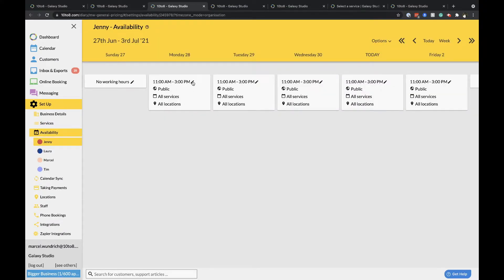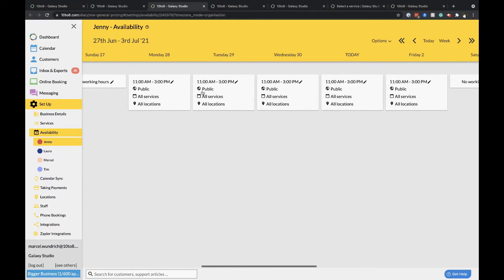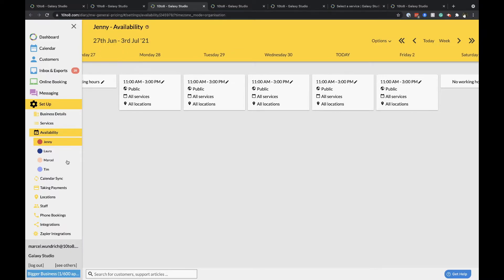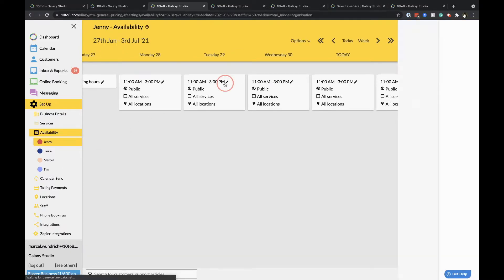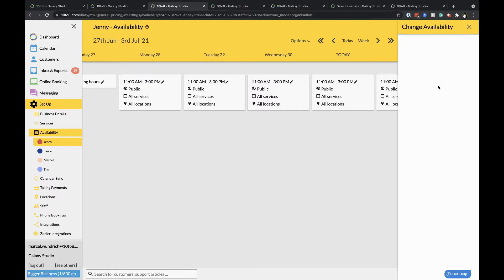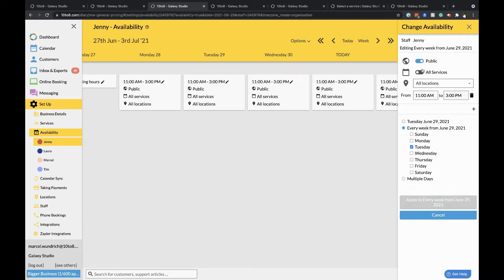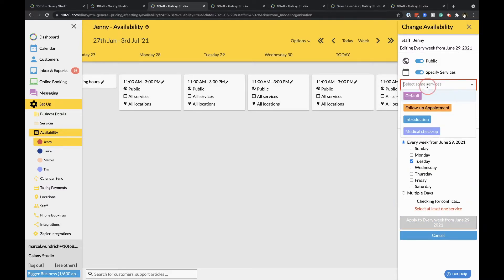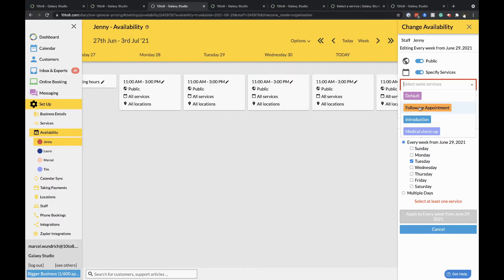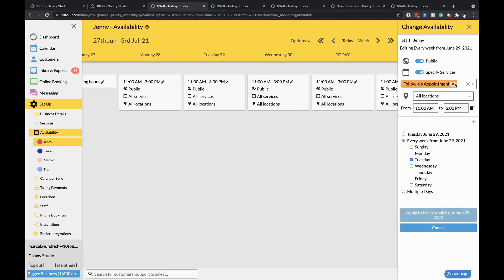Set up availability. From here go to set up availability and add in your availability for your working week by clicking on any of the slots you'd like to adjust. Here you can decide if your time should be publicly available or privately to members of your organization along with the services you'd like to be available for.